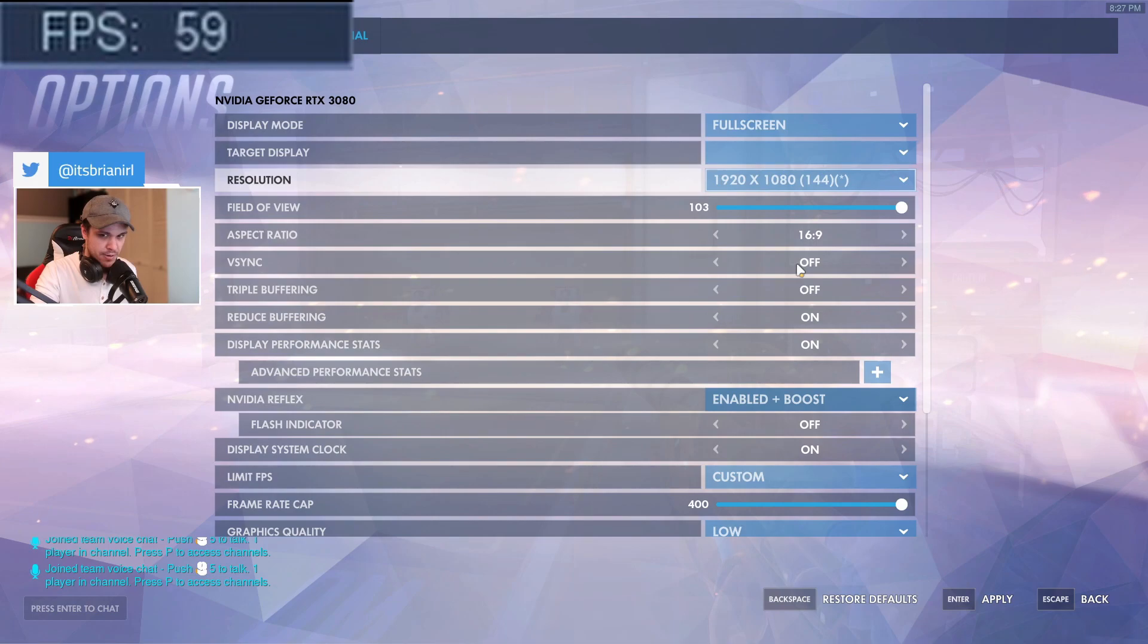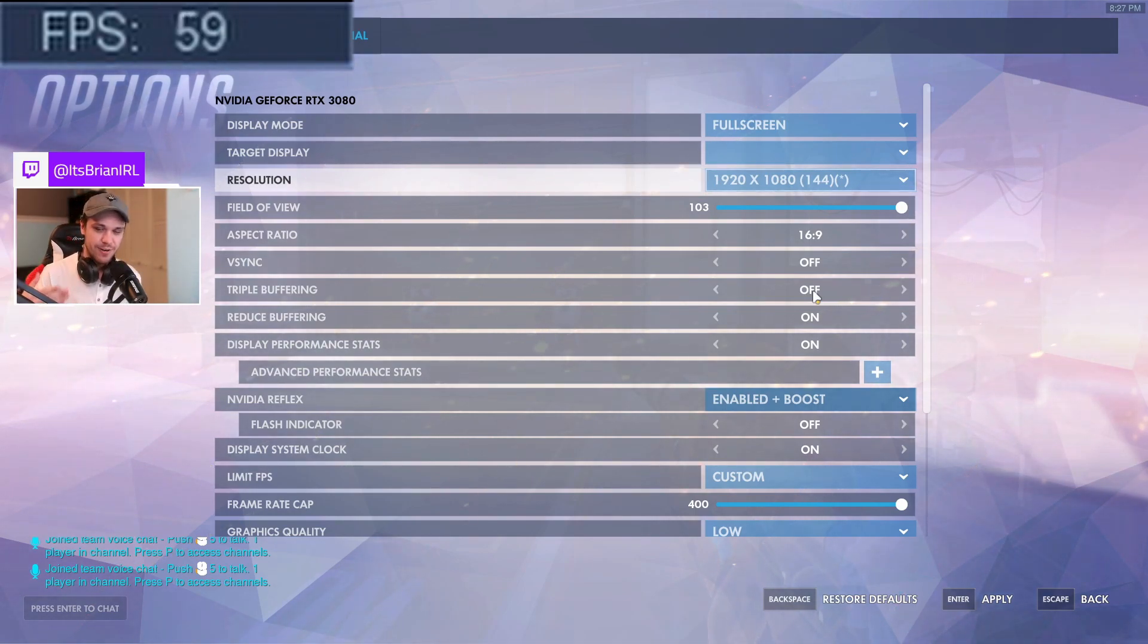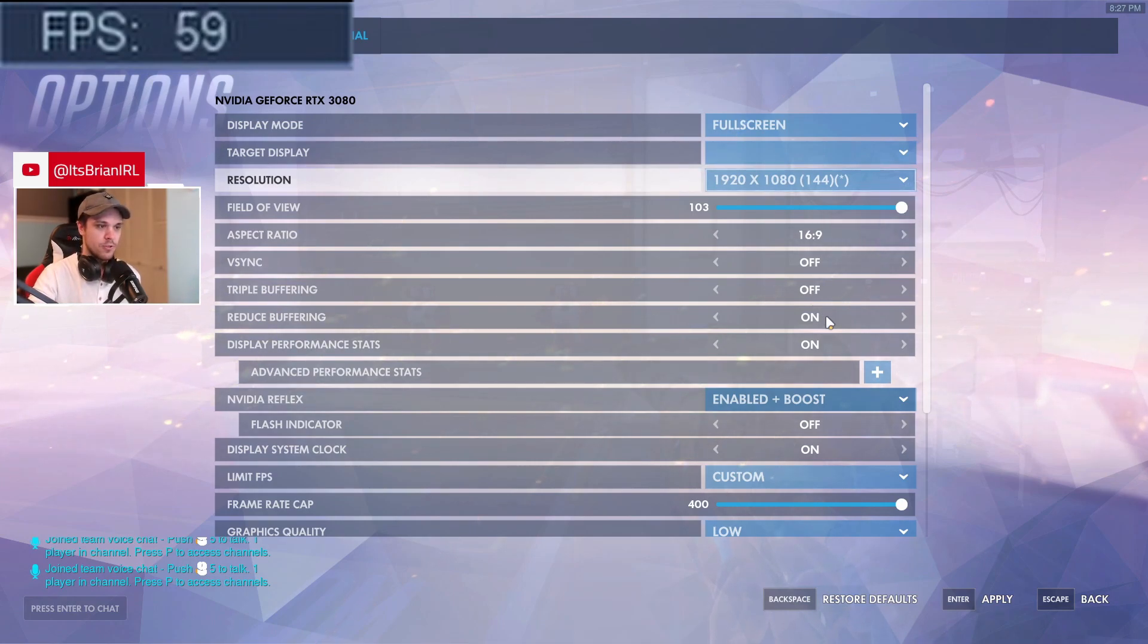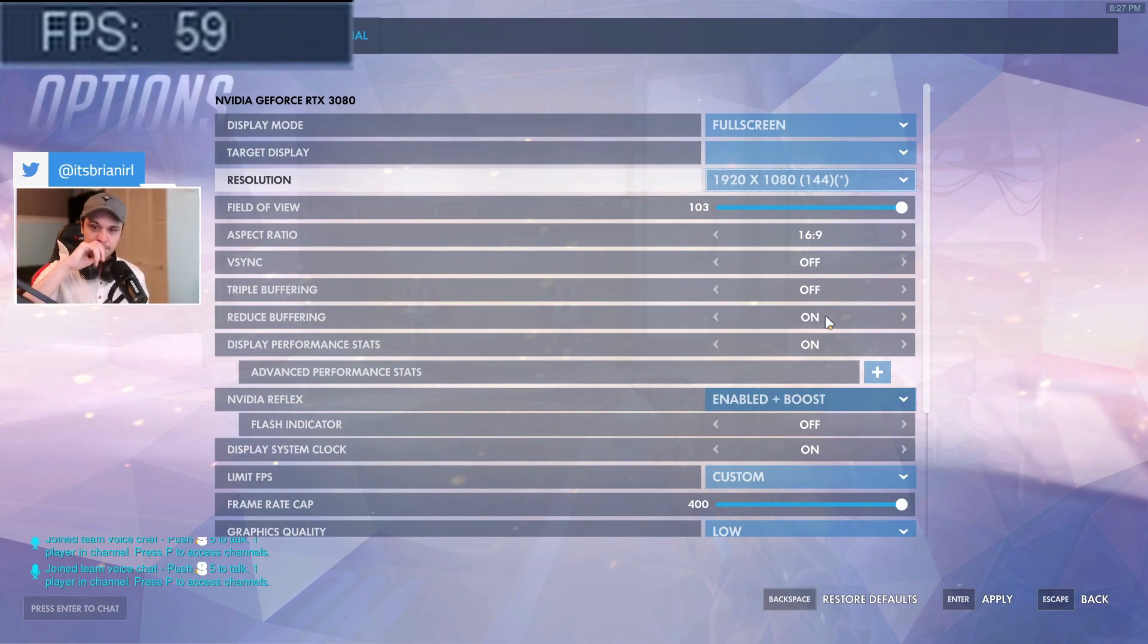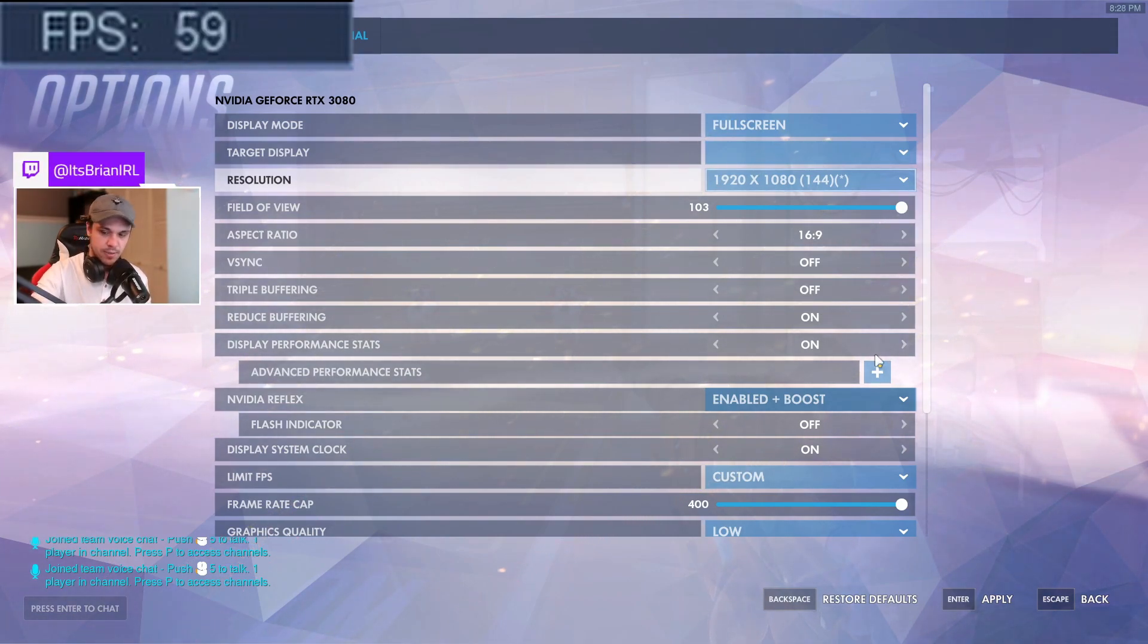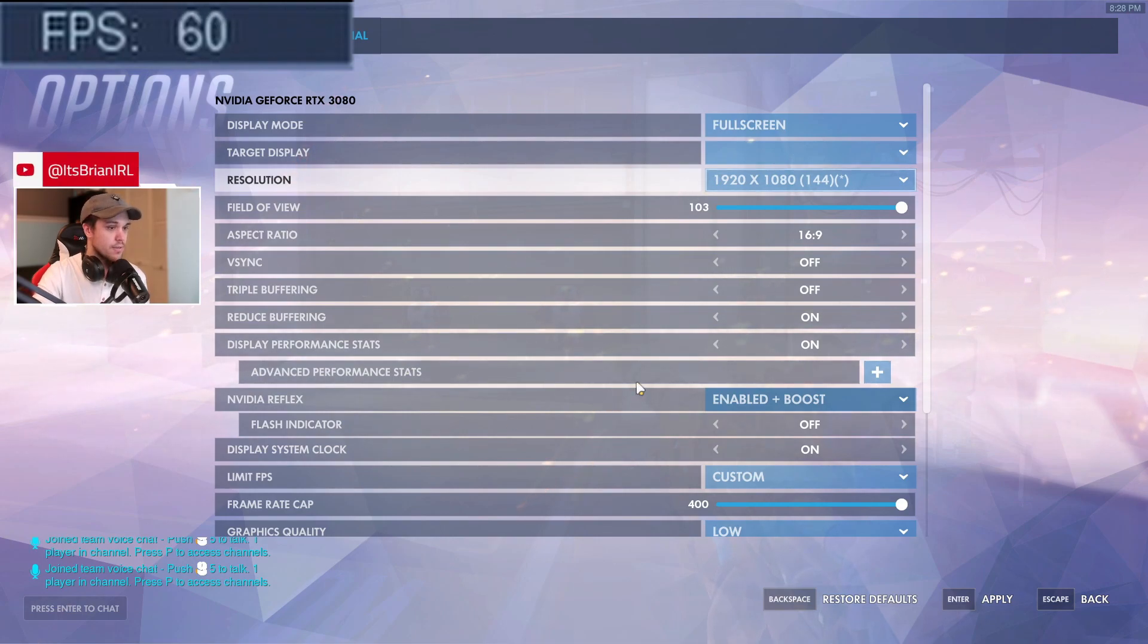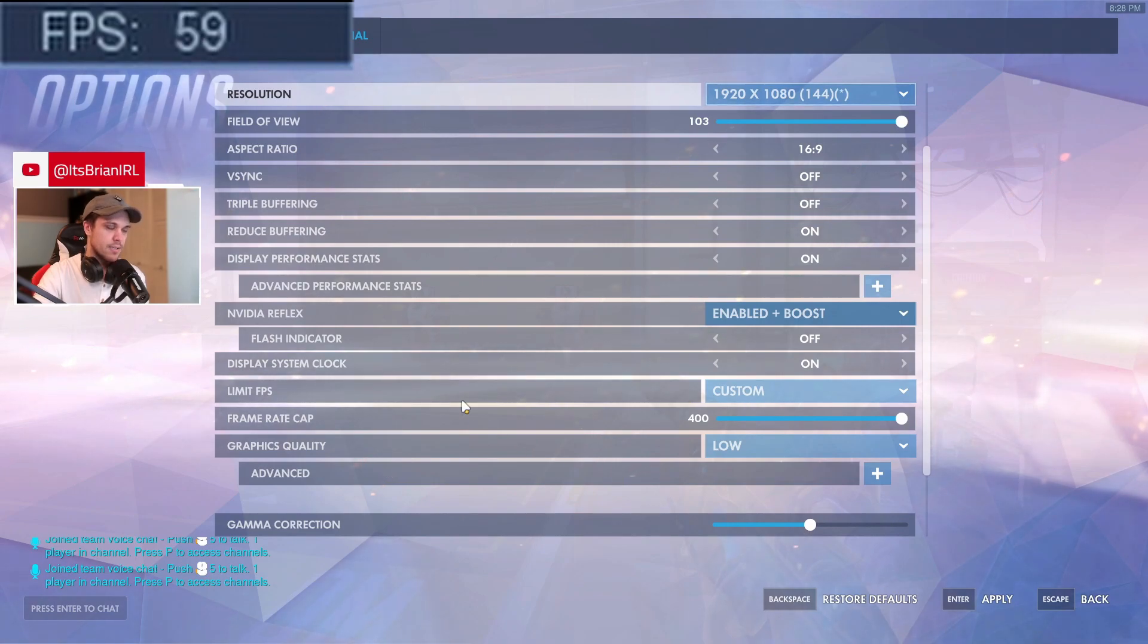Triple buffering I have this off. It basically just makes your game stutter a lot more than it really needs to, so you don't want that on either. Reduce buffering, yes, you want that on. You want as little hesitation in your computer as possible, so you want the reduced buffering on. Display performance stats, that doesn't matter, that's purely for personal taste. That basically just lets you be able to see the numbers up top like I have up here.